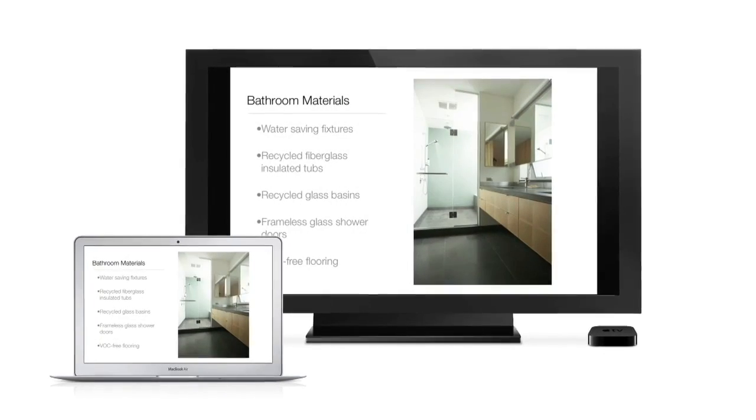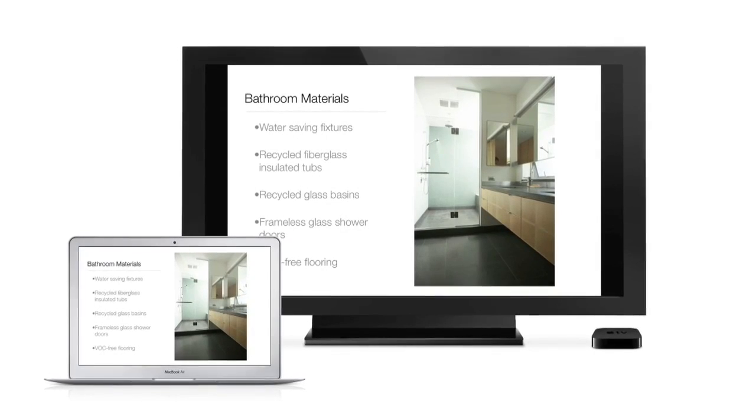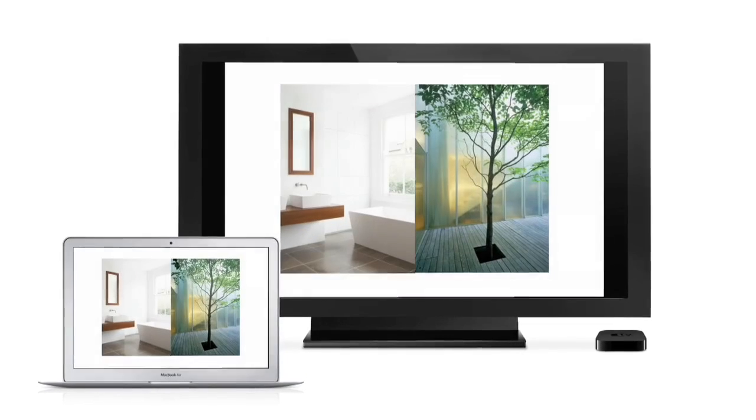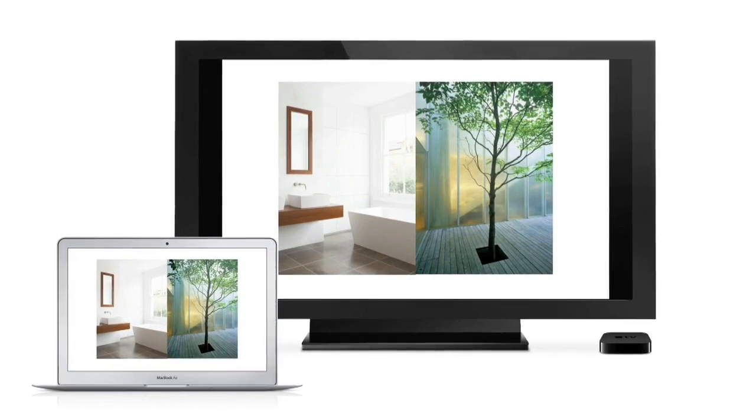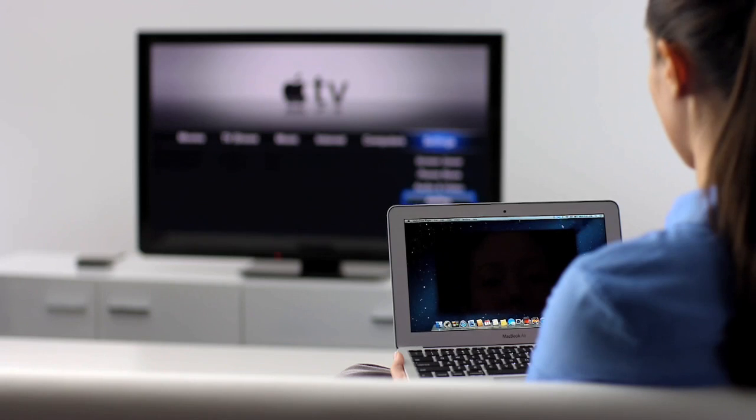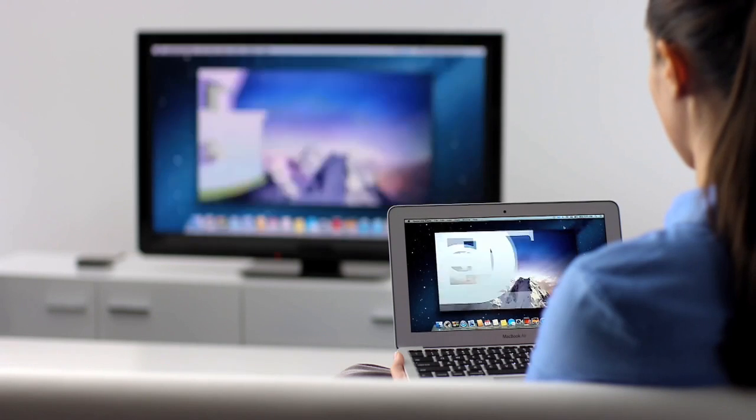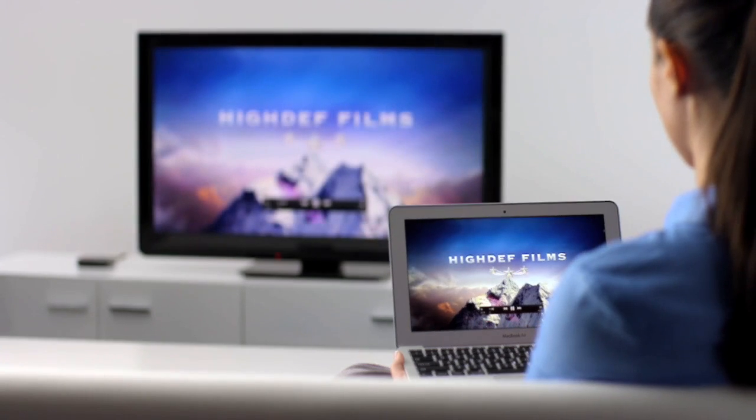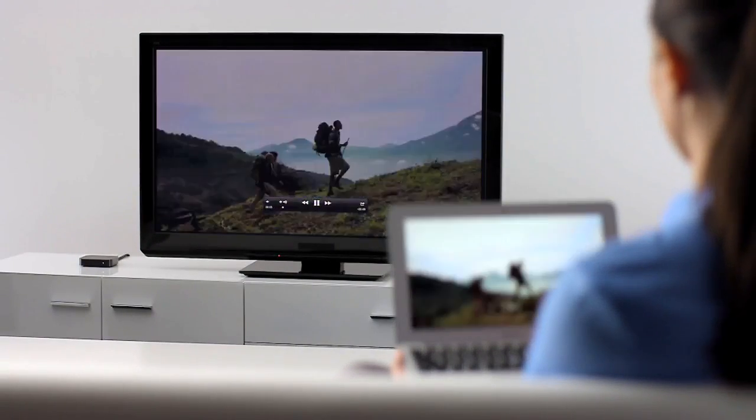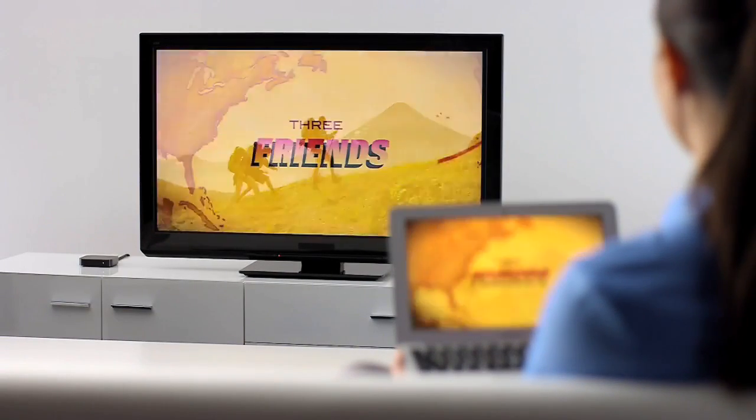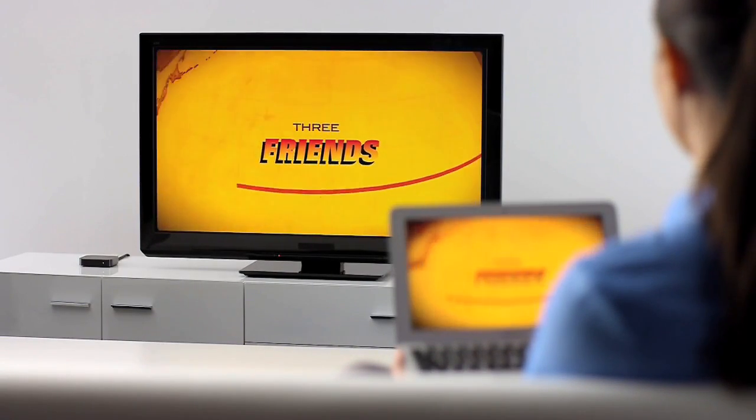Mountain Lion also includes AirPlay mirroring which lets you send your Mac's display to an Apple TV. It's output at 720p and it intelligently scales so you don't have to think about what resolution your computer is at. You get stereo audio and you can mirror games. You can mirror shows and videos from the iTunes store. You can mirror pretty much anything that shows up on your Mac screen.